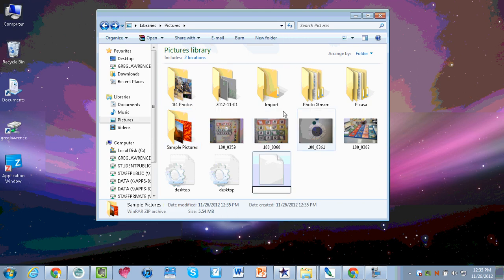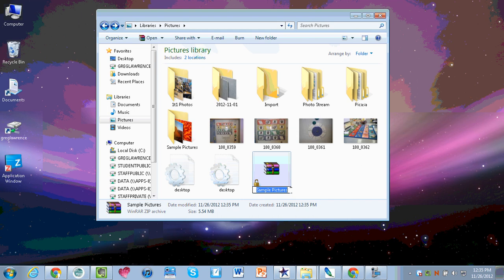I'm going to do that. It comes zipped and it's called sample pictures. I'm going to rename it to field trip pictures.